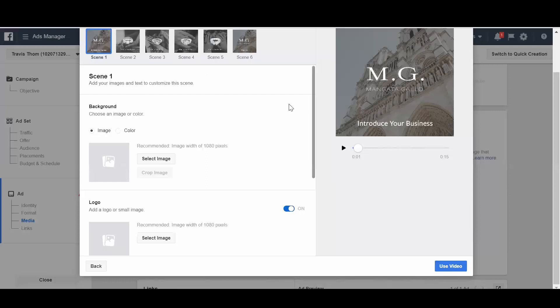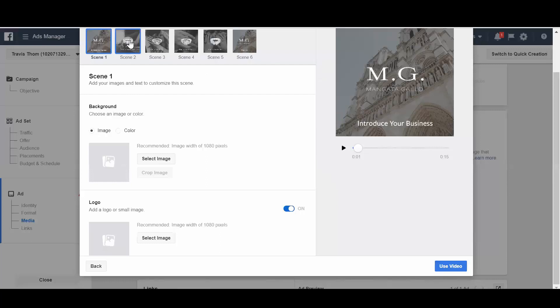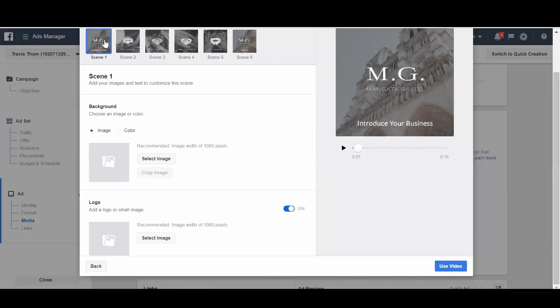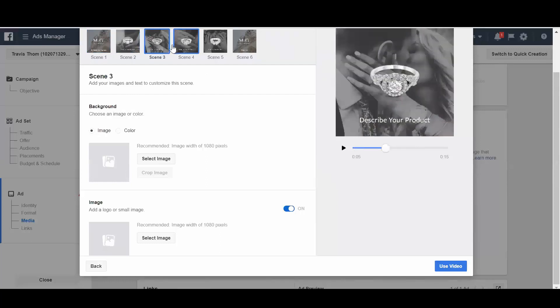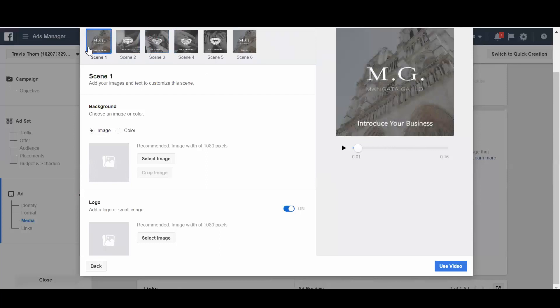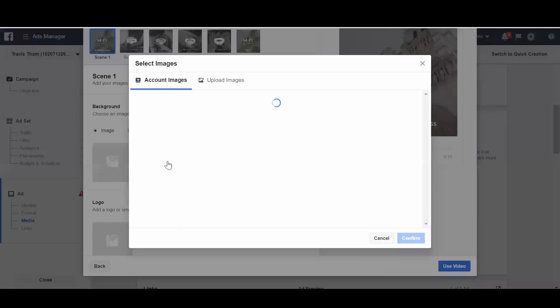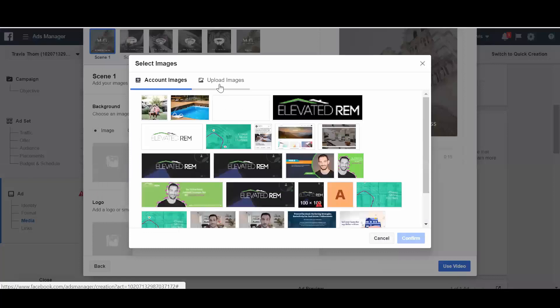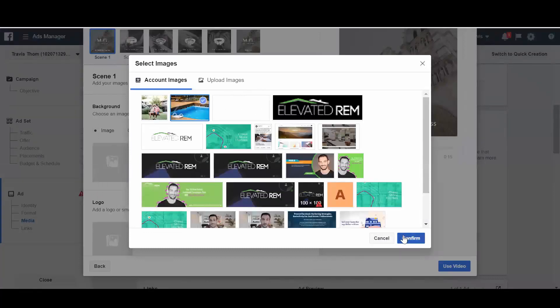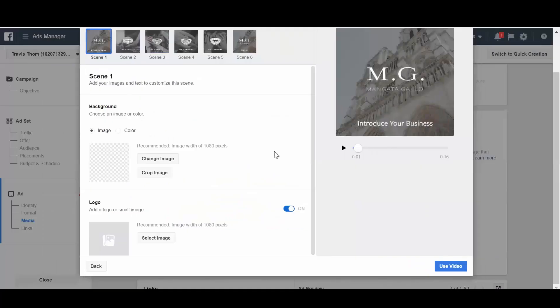So when we open this up, it gives us the opportunity to start to choose from the different scenes that we have here. And you can see that it's going to play through all these different scenes and show different images and the brand name. So we can go ahead and select image and we can go up to some of our images that we might have up here. We'll choose a pool to start out with.